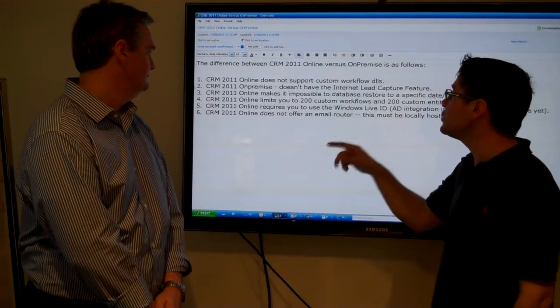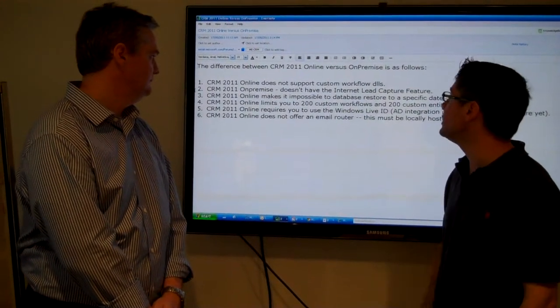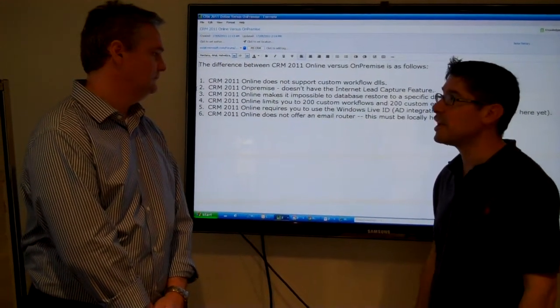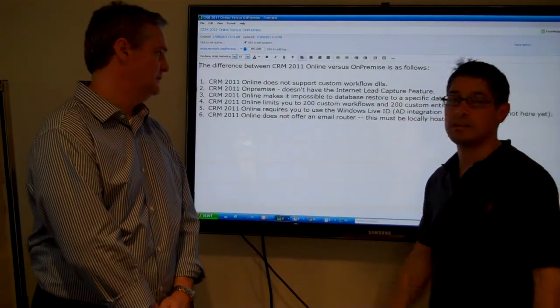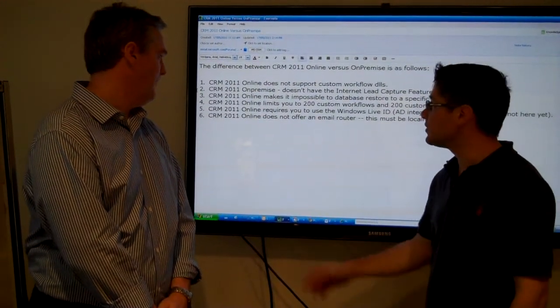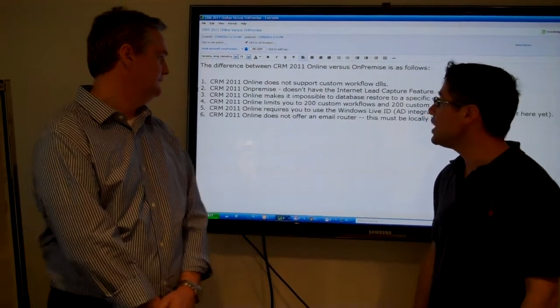2011 on-premise, you don't have the internet lead capture functionality. Yeah, for sure. It's just for the online version.